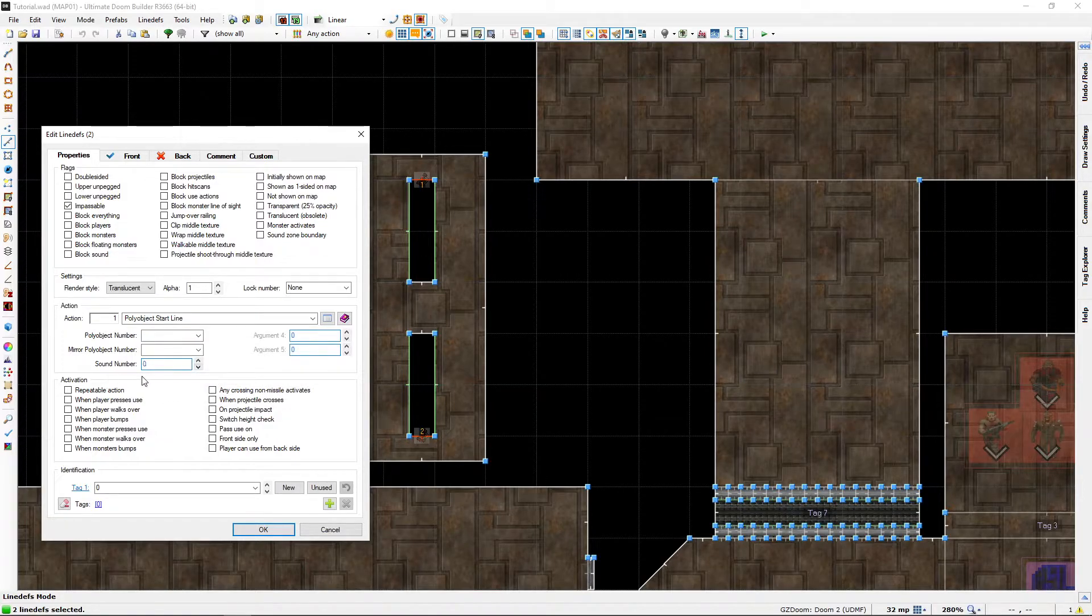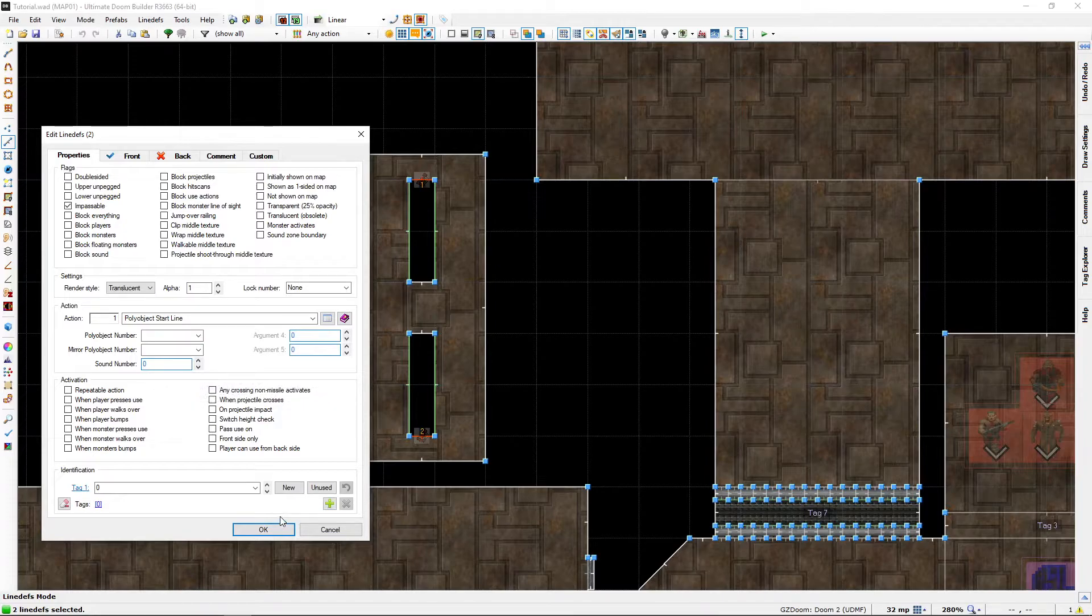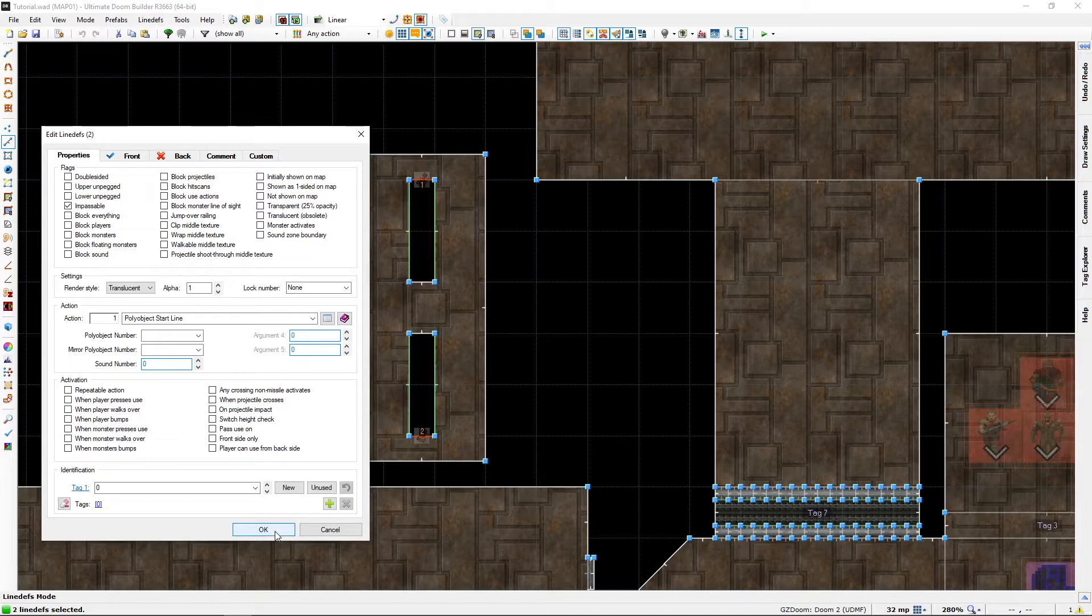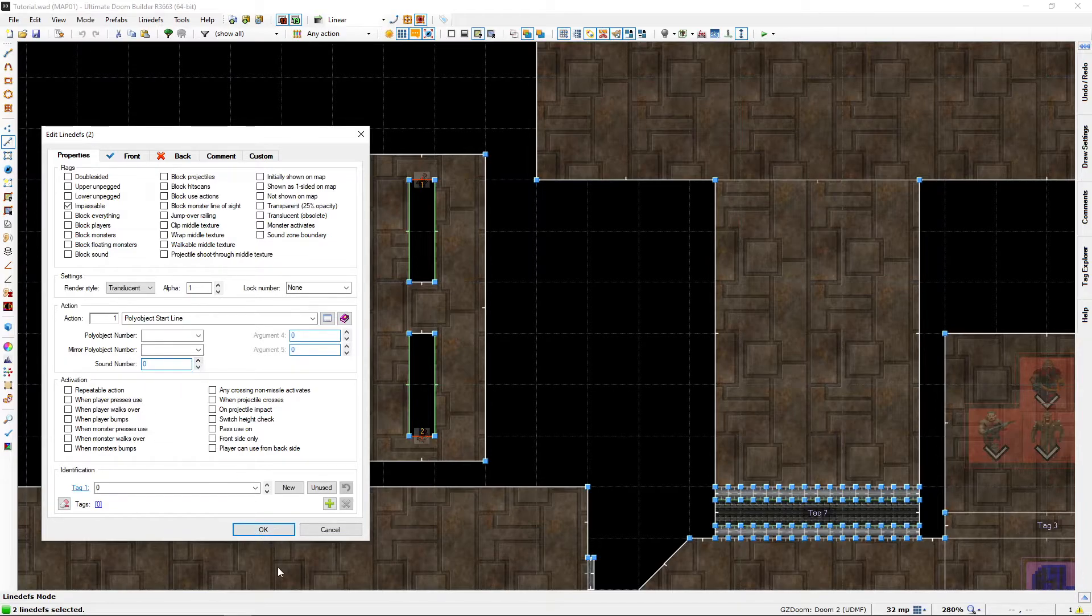We just need to set it to zero because the first number of a normal door is zero. One is turbo.